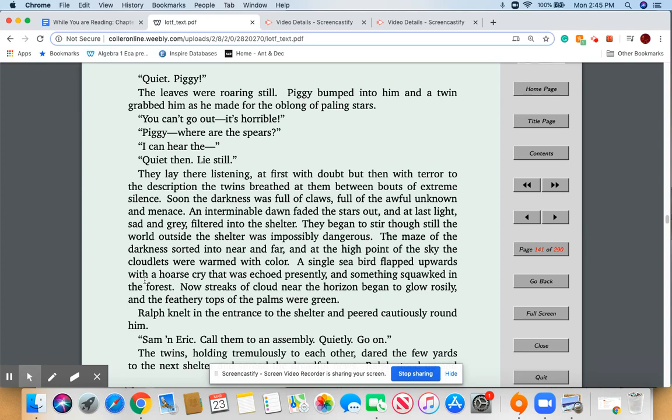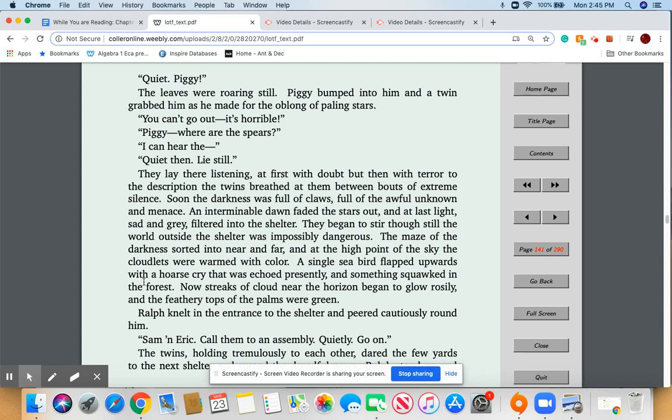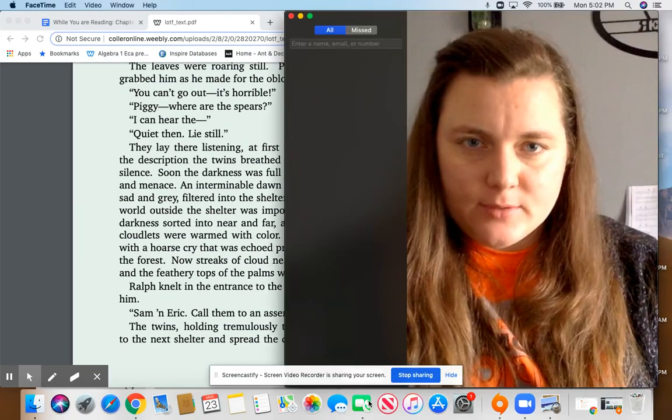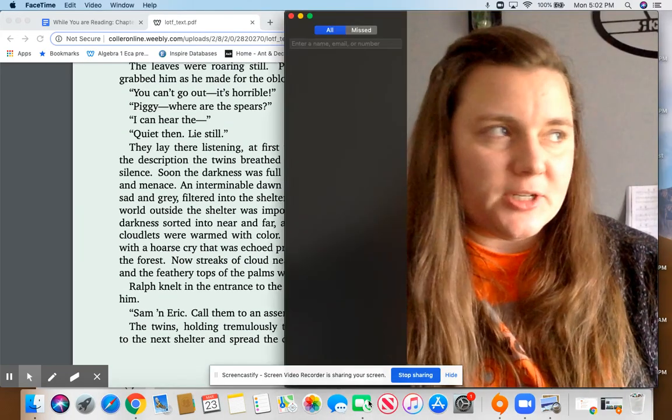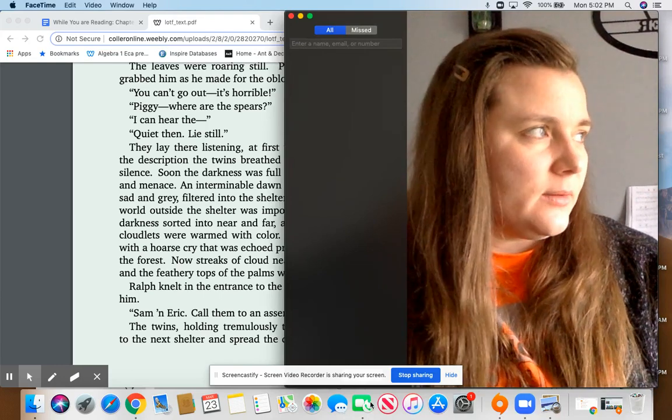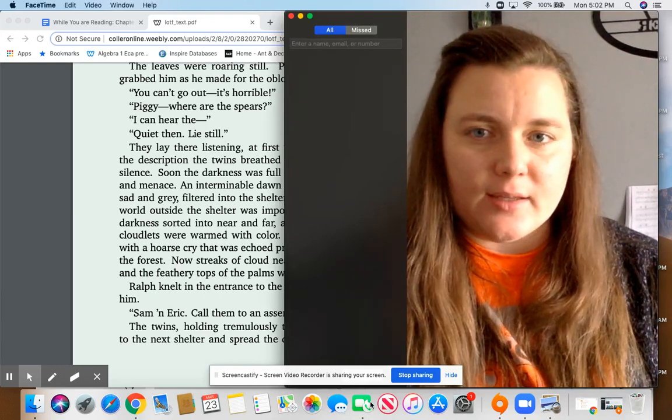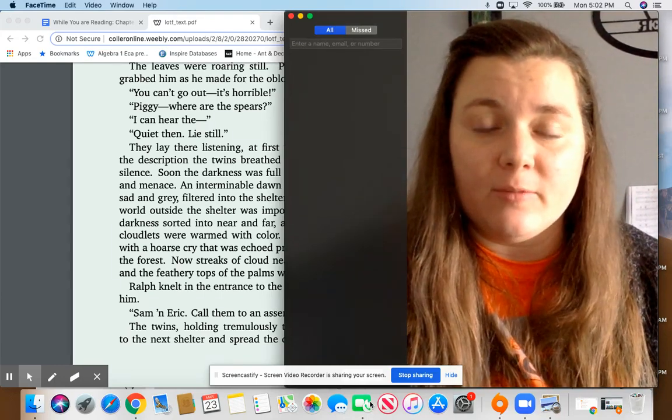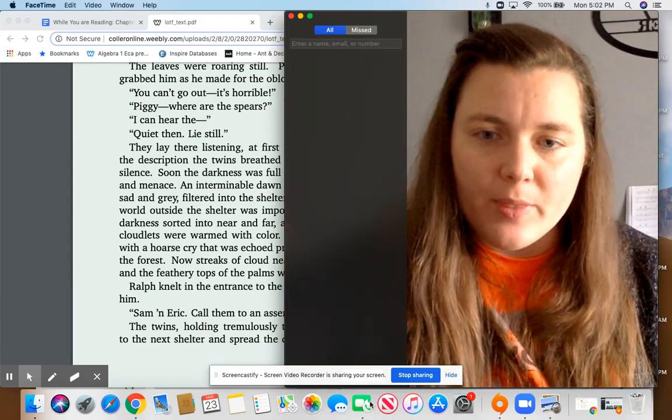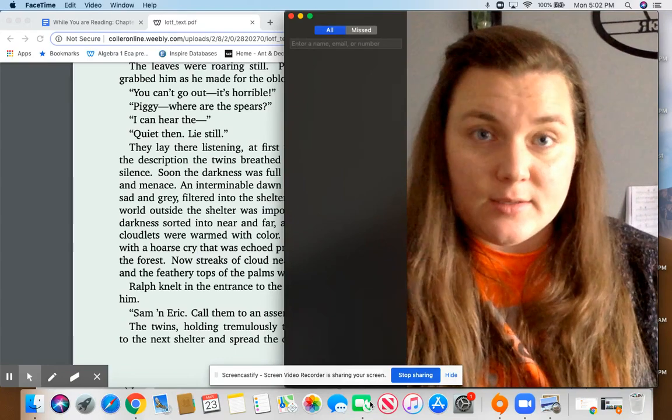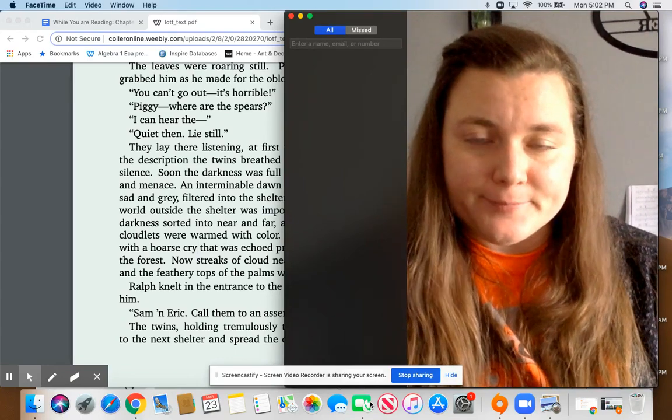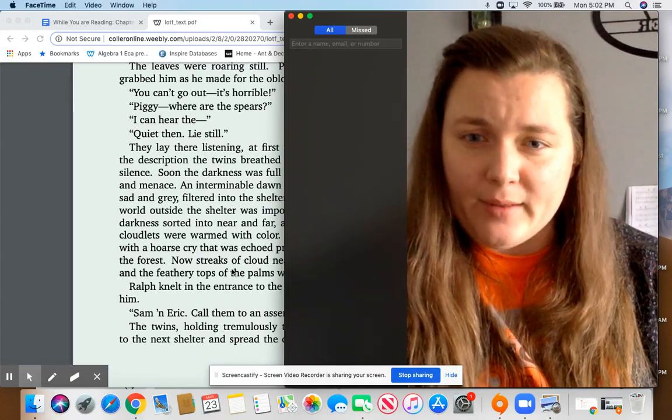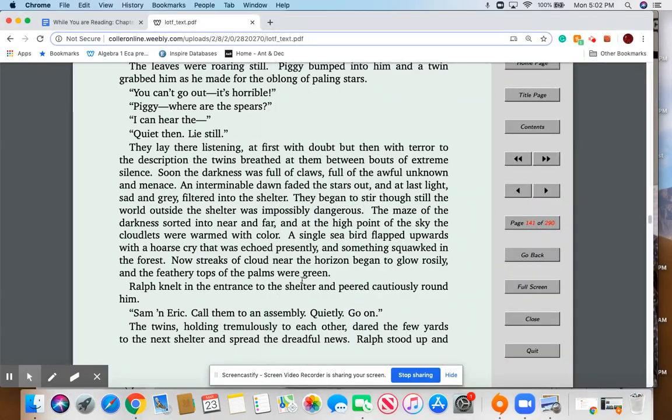Sorry for the interruption. Some guys earlier just decided that they wanted to cut down a tree during the middle of my recording, so it's several hours later. I want to pick up right where I left off. I think it was right here.